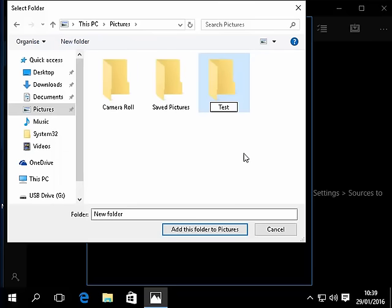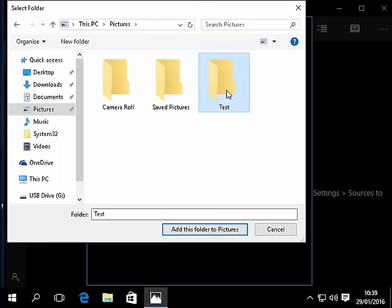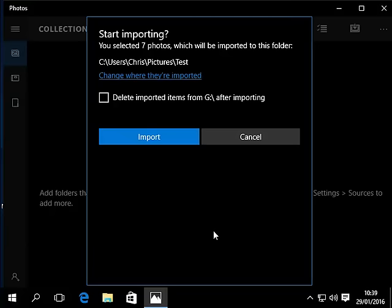I'll click away from the yellow folder and I'm just going to click on it once. Down the bottom here it says folder test and then I click add this folder to pictures. They're going to be imported into my pictures folder in a folder called test.